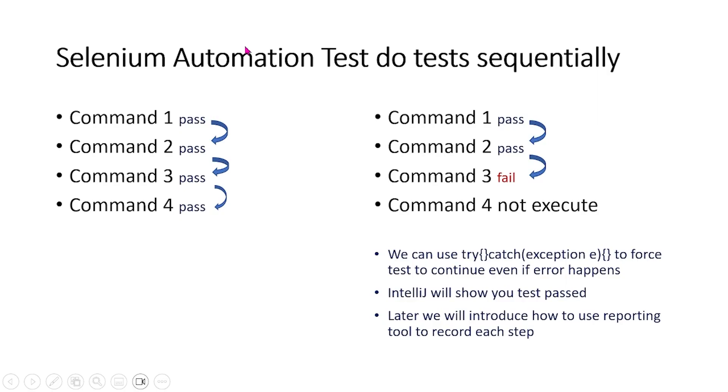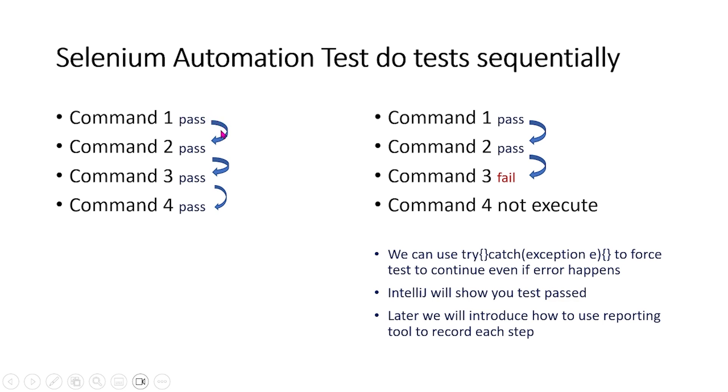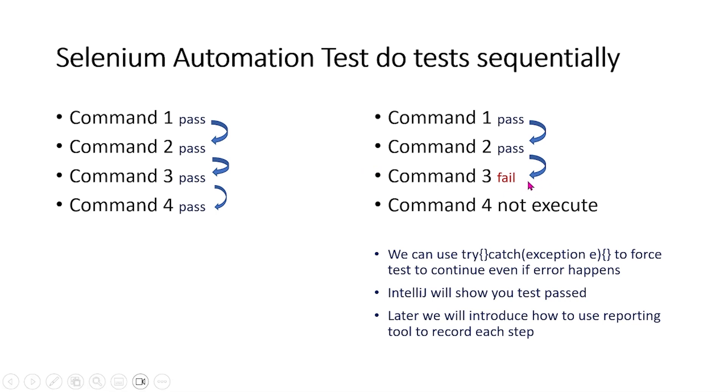Next, I want to show that Selenium automation tests do tests sequentially. For instance, we see that if Cmd1 passes, the test will continue to Cmd2, Cmd3, Cmd4. However, if somewhere along the line, for instance Cmd3 fails, the Selenium automation test will not execute any commands afterwards.